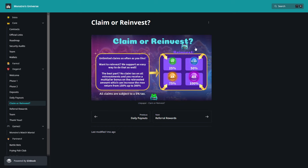Here about reinvestment. So I didn't tell you about it yet. So our claims are subject to a 5% tax, so fantastically amazing. And unlimited claims, as often as you like, want to reinvest. We support an easy way to do as well. Here we can do it with 25%, 50, 75, or full.